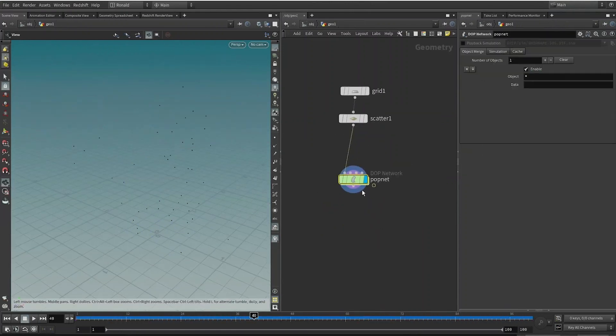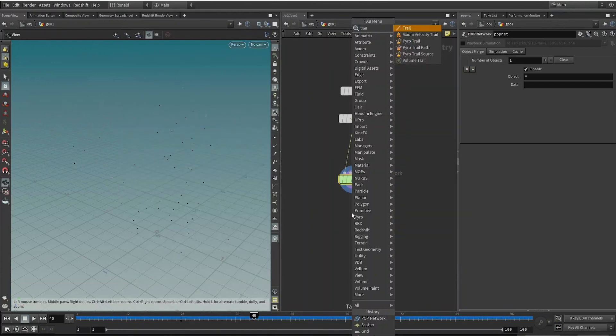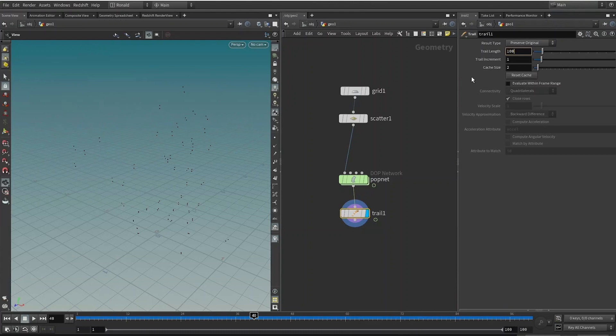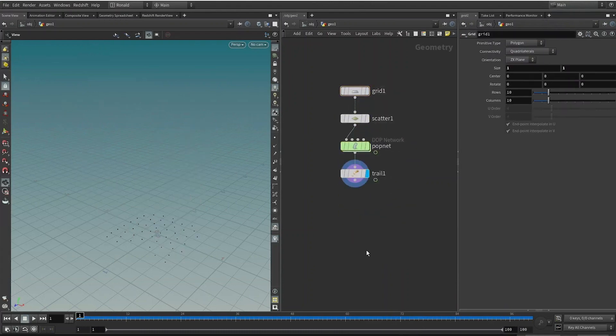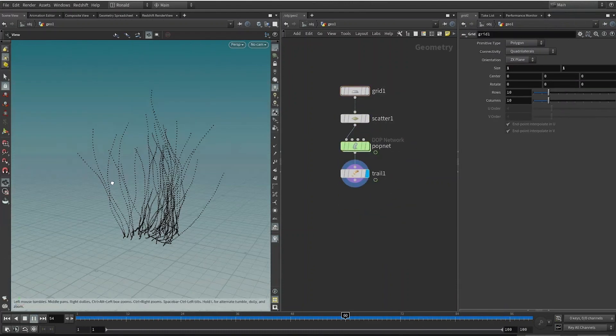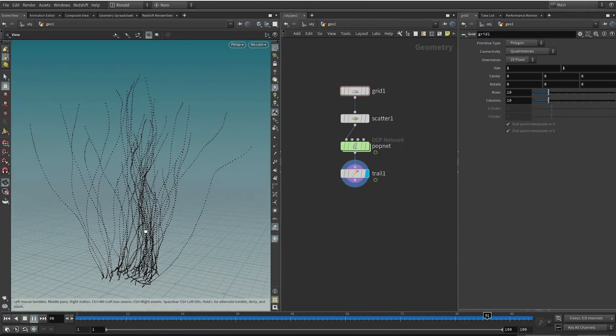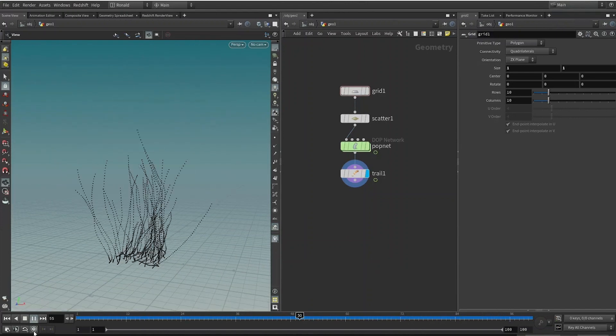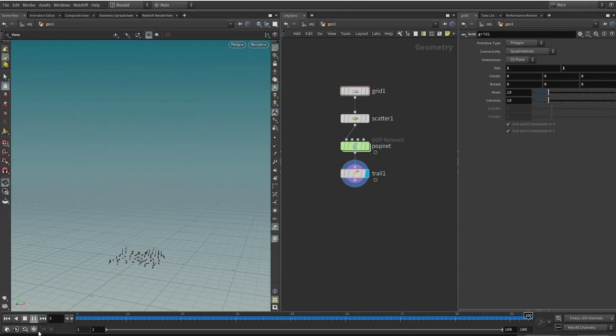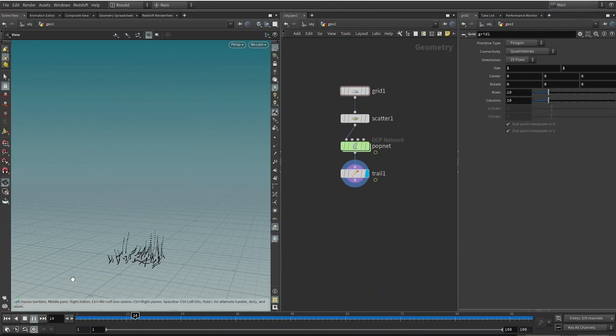From there I will drop down a Trail node and set my trail length to 100. What this does is it basically remembers the past 100 steps. The simulation is now playing back a little bit fast, so let me click on this bottom left icon over here to ensure that it's rendering real time. This is representational of our real-time speed.